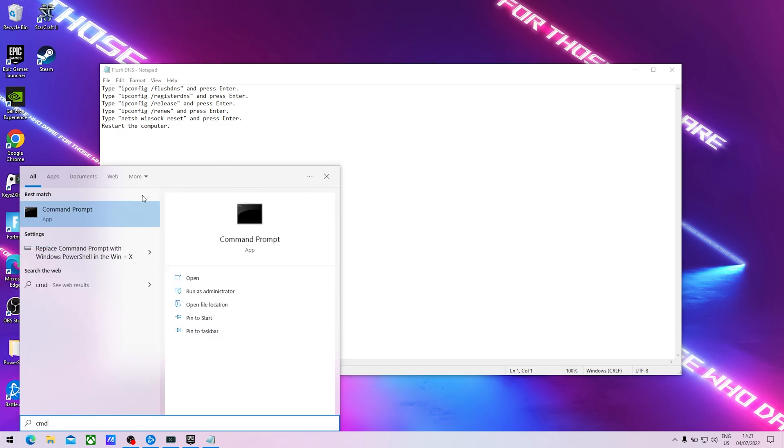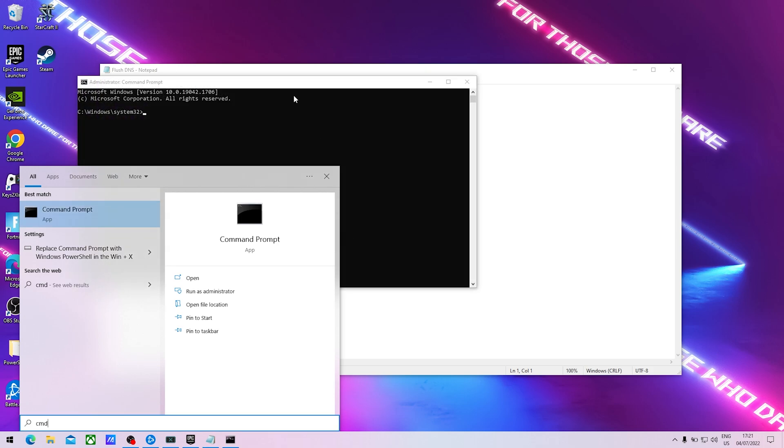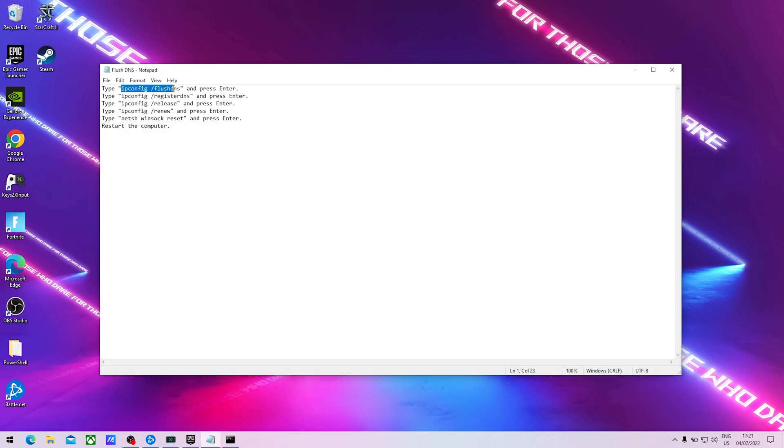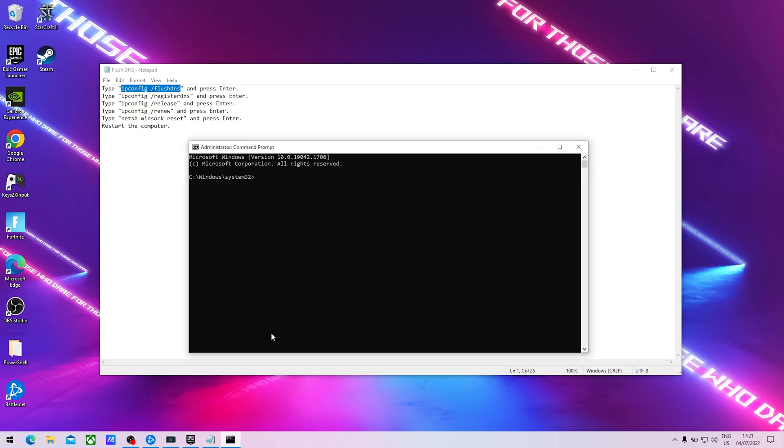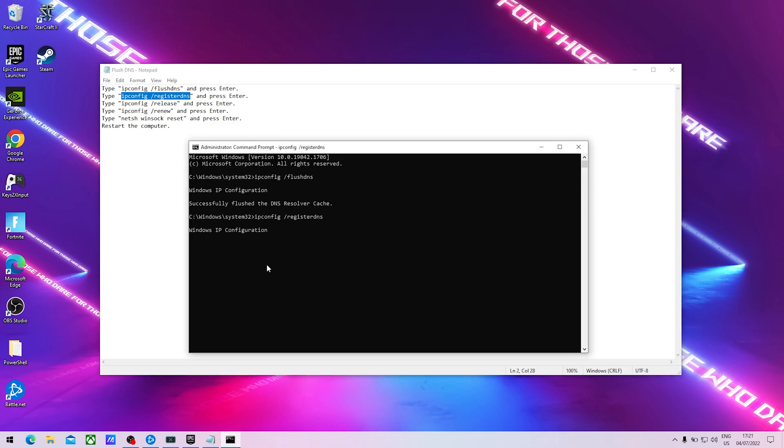Then we're going to copy all of these commands here one by one into our CMD. It's super super easy, click it in there. You can now see Windows IP configuration successfully flushed the DNS resolver cache. Now we're going to go onto ipconfig register DNS so we get a new one.